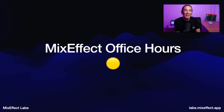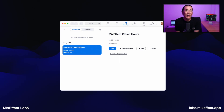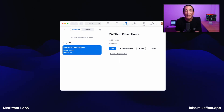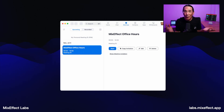Finally, MixEffect Labs gold members also get access to my office hours. It's a great place to see me face-to-face, ask me questions, and maybe share your screen so we can walk through your MixEffect problems directly. Think of MixEffect University and MixEffect Office Hours like a support plan for using MixEffect.